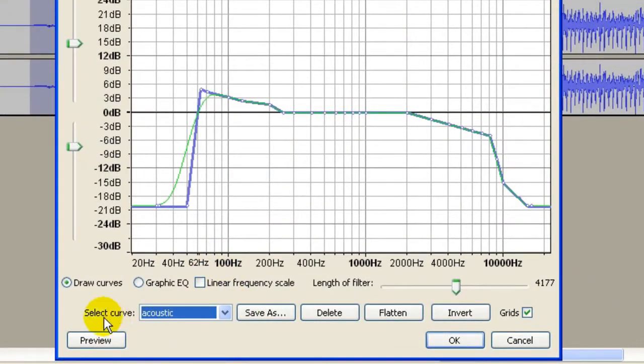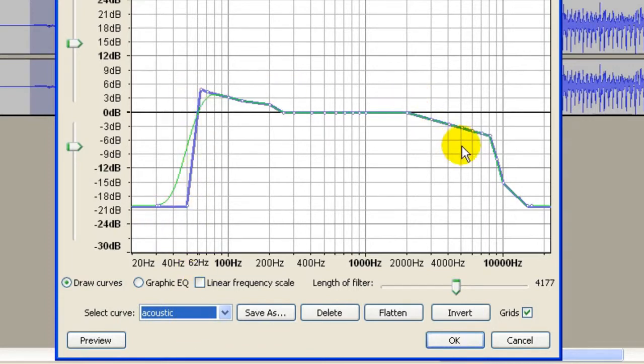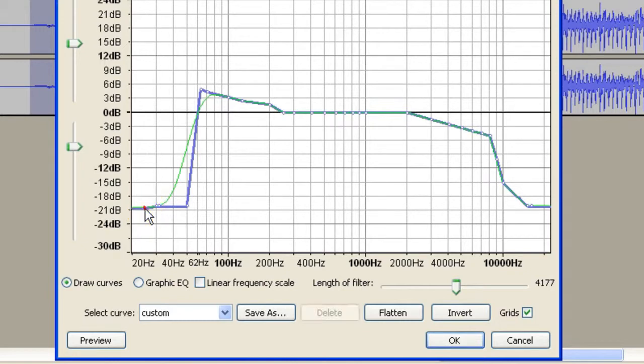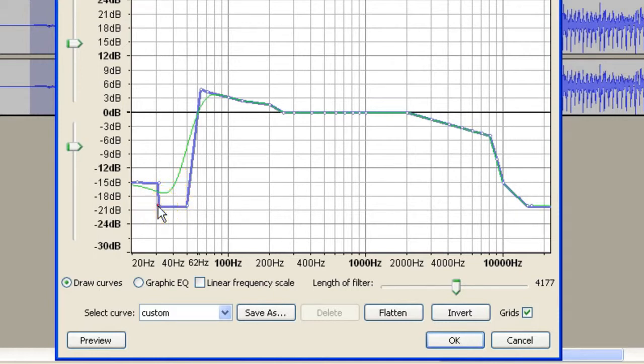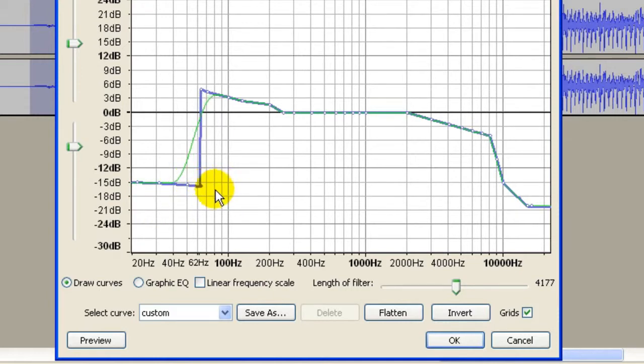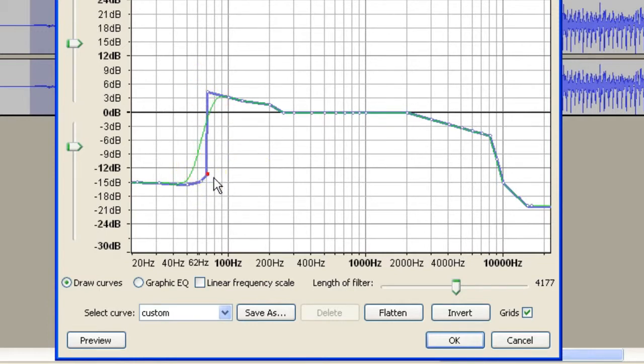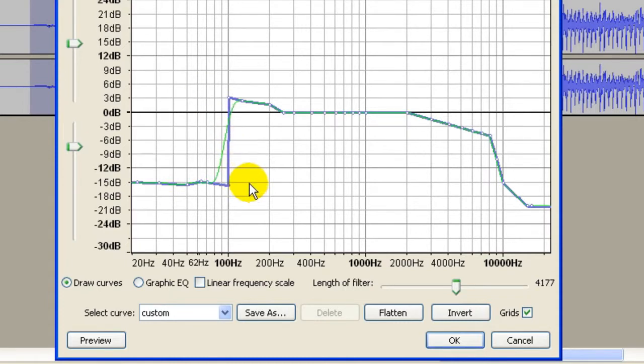Right now my curve is in the acoustic sound. We could draw the curve. You could bring this up to maybe 15. We'll bring it to 15 here and we'll bring this down to around 100.